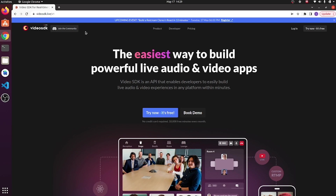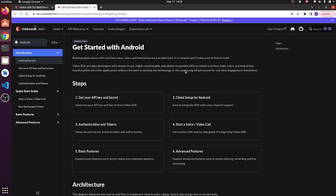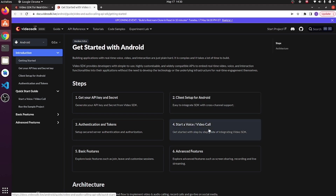As you can see, this is our official website of Video SDK. Now go to the developer tab, then go to Android. It will redirect to the official documentation for Android. Now go to 'Start voice or video call'.